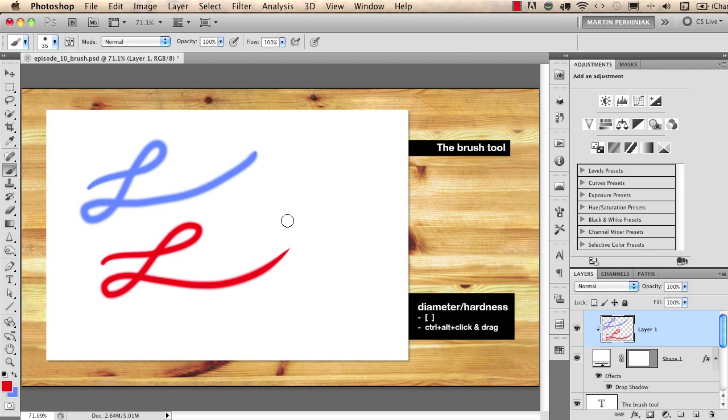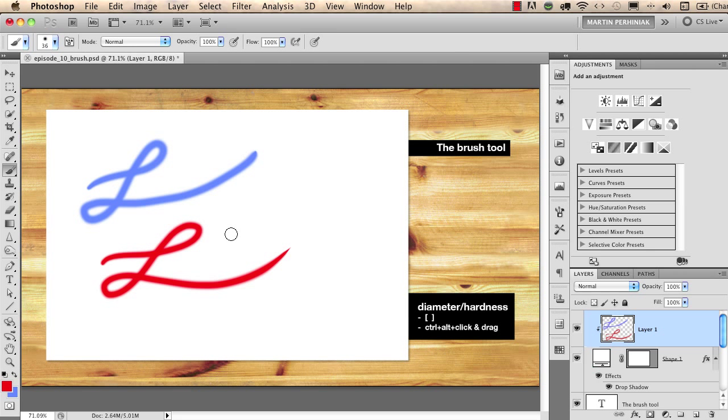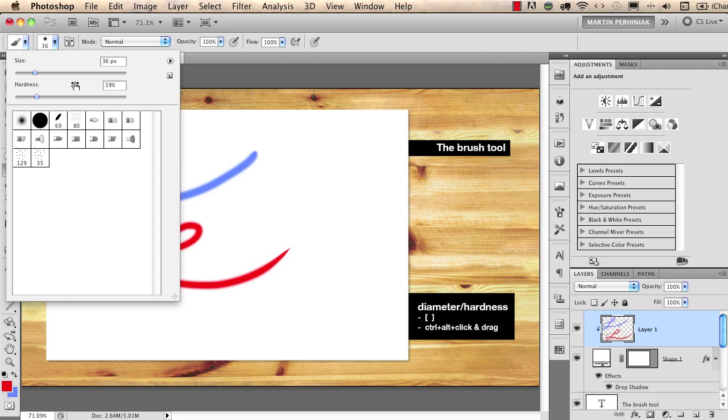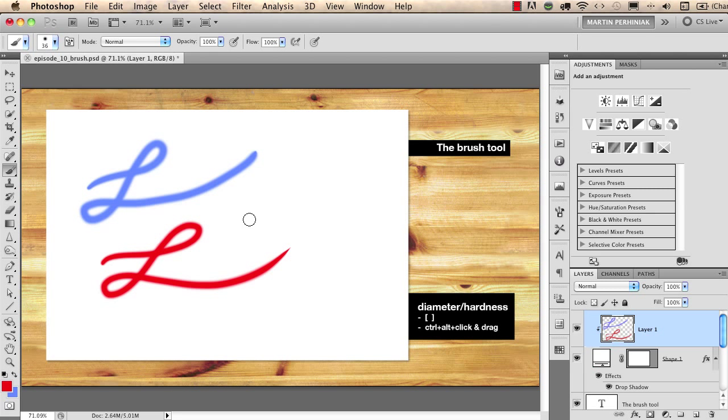After setting up the color you should also be aware of the size and hardness of your brush. These two options are here in the options bar. You can change them here but the better way to change them is a keyboard shortcut.